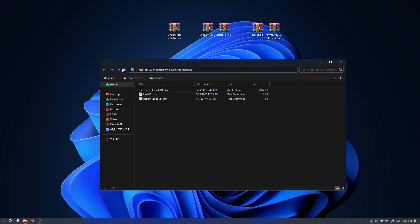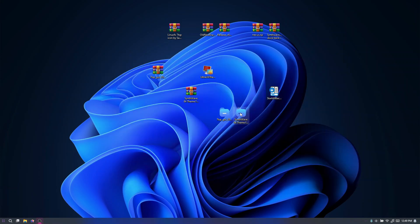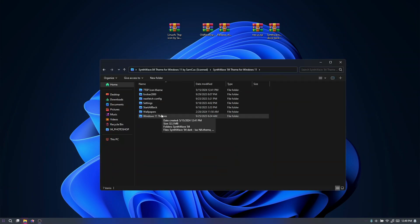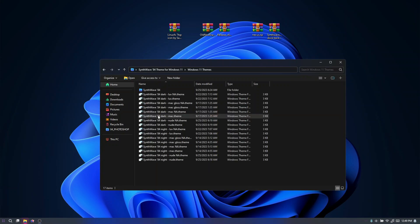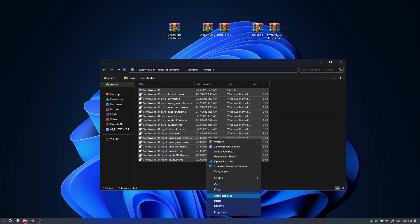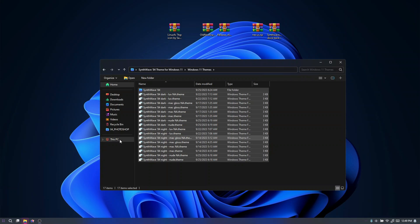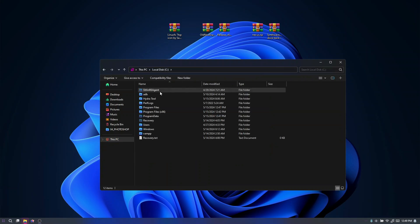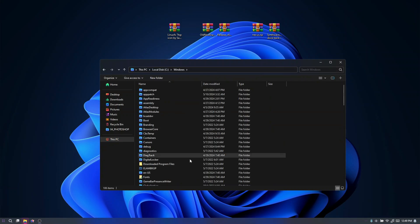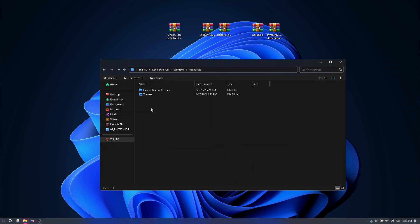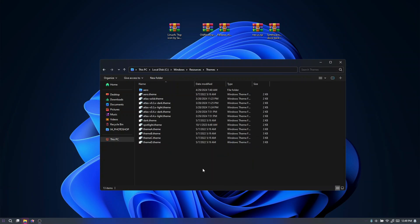When we open our Explorer you'll see it has changed slightly. The next thing is to open the Sine Wave theme folder and find the Windows 11 Themes folder — copy all those files. Then go to This PC, Local Disk C, Windows, look for the Resources folder, open the Themes folder, and paste them there.